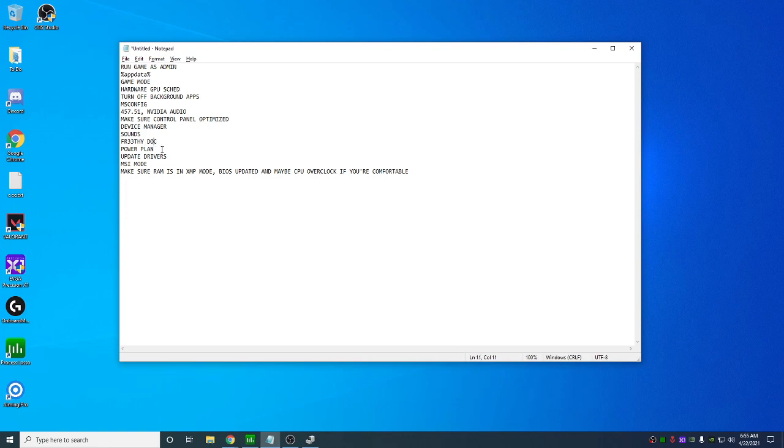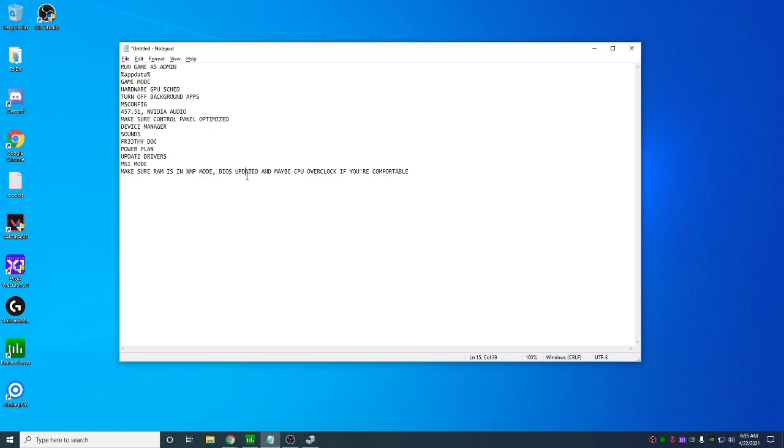Next we got the power plant covered, the freely dock, same with updated drivers and MSI mode. Last thing is again, go into your BIOS, make sure RAM's in XMP mode, update your BIOS as well. Just look up how to update your BIOS.